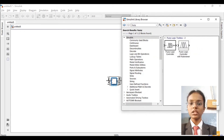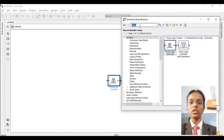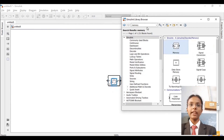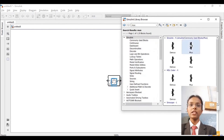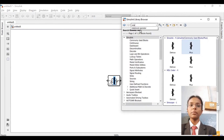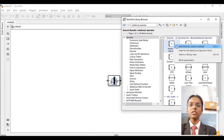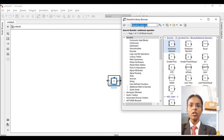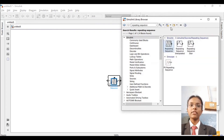Once that is done, we will be requiring a fuzzy logic block — search for fuzzy logic and add it. Apart from that, we will be requiring a memory block — add this block as well. Also, we are having a multiplexer. Apart from that, we will be requiring a relational block, and also we are requiring a repeating sequence block.